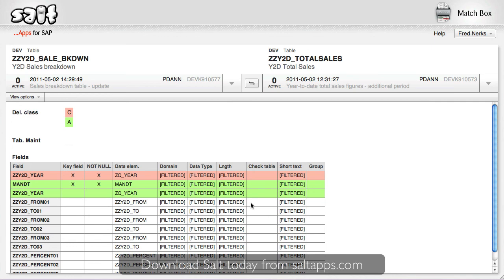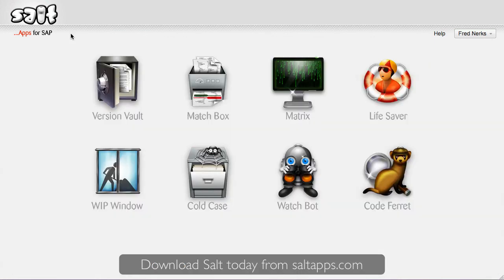And that, in a nutshell, is VersionVault and Matchbox, two important Salt apps.